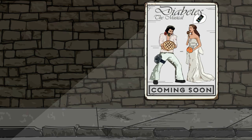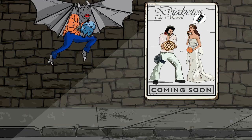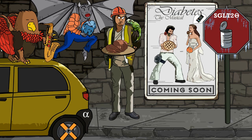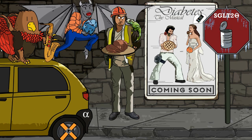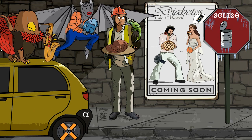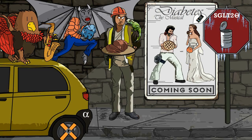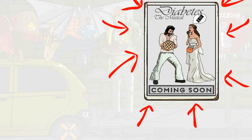There's a new musical coming to town. Today we'll go over classes of drugs used to treat diabetes and examples within each class. To remind you of this, we want you to notice a poster on the wall for Diabetes the Musical.